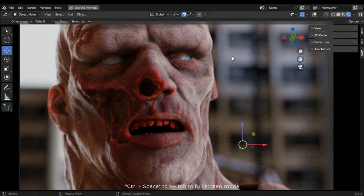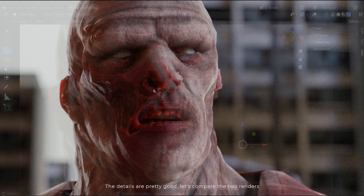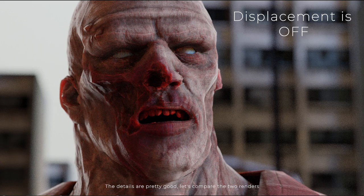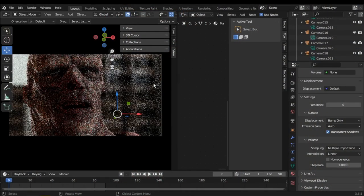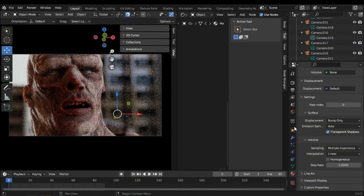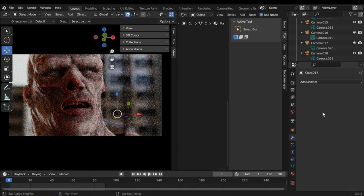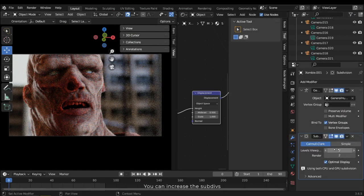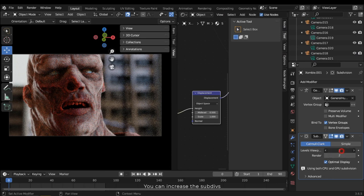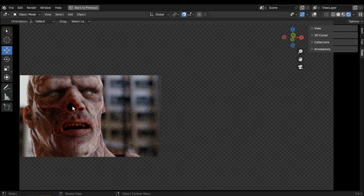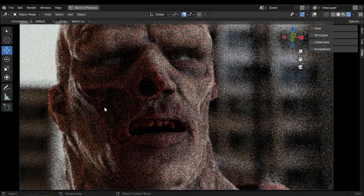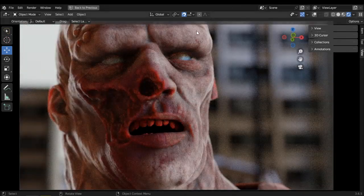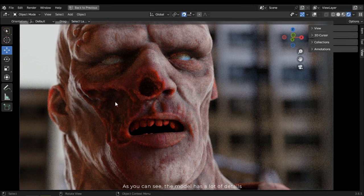The details are pretty good. Let's compare the two renders. We can increase the subdivisions. As you can see, the model has a lot of details.